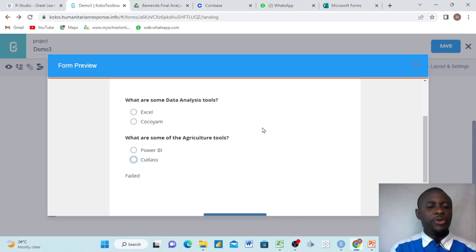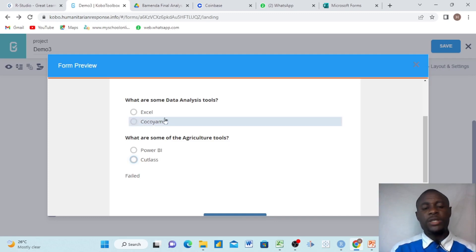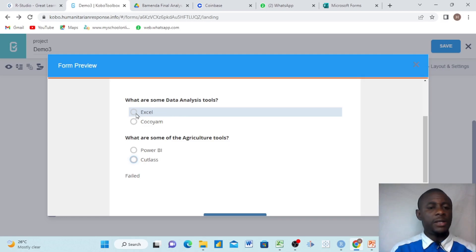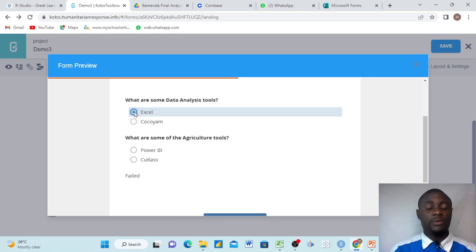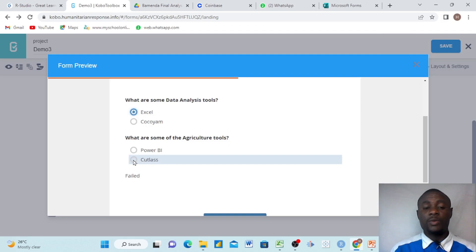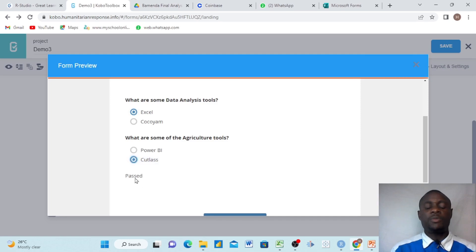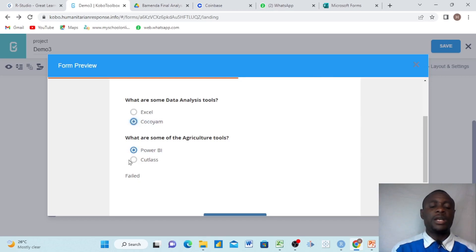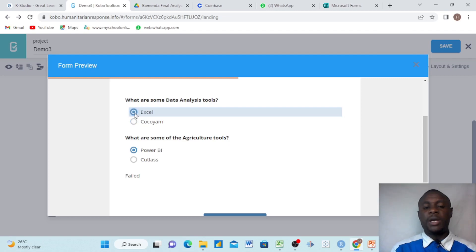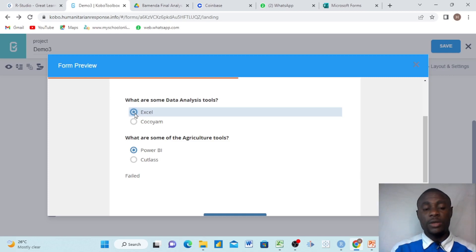Now, when we preview our form, it's already showing 'failed.' We said if it is less than 10 we should see failed. So if I click 'what are some data analysis tools' and I click Excel — remember we said Excel, if it equals 1 which is Excel, we should have 5 marks. And if it equals cutlass, which is 2, which also represents 5 marks, then we should have 10. So if I click this, you see the person has passed. If I click Power BI, which is the wrong answer, the person fails. If I click Coco-yam, which is the wrong answer, the person fails. That's because our if statement says it must be above 10.